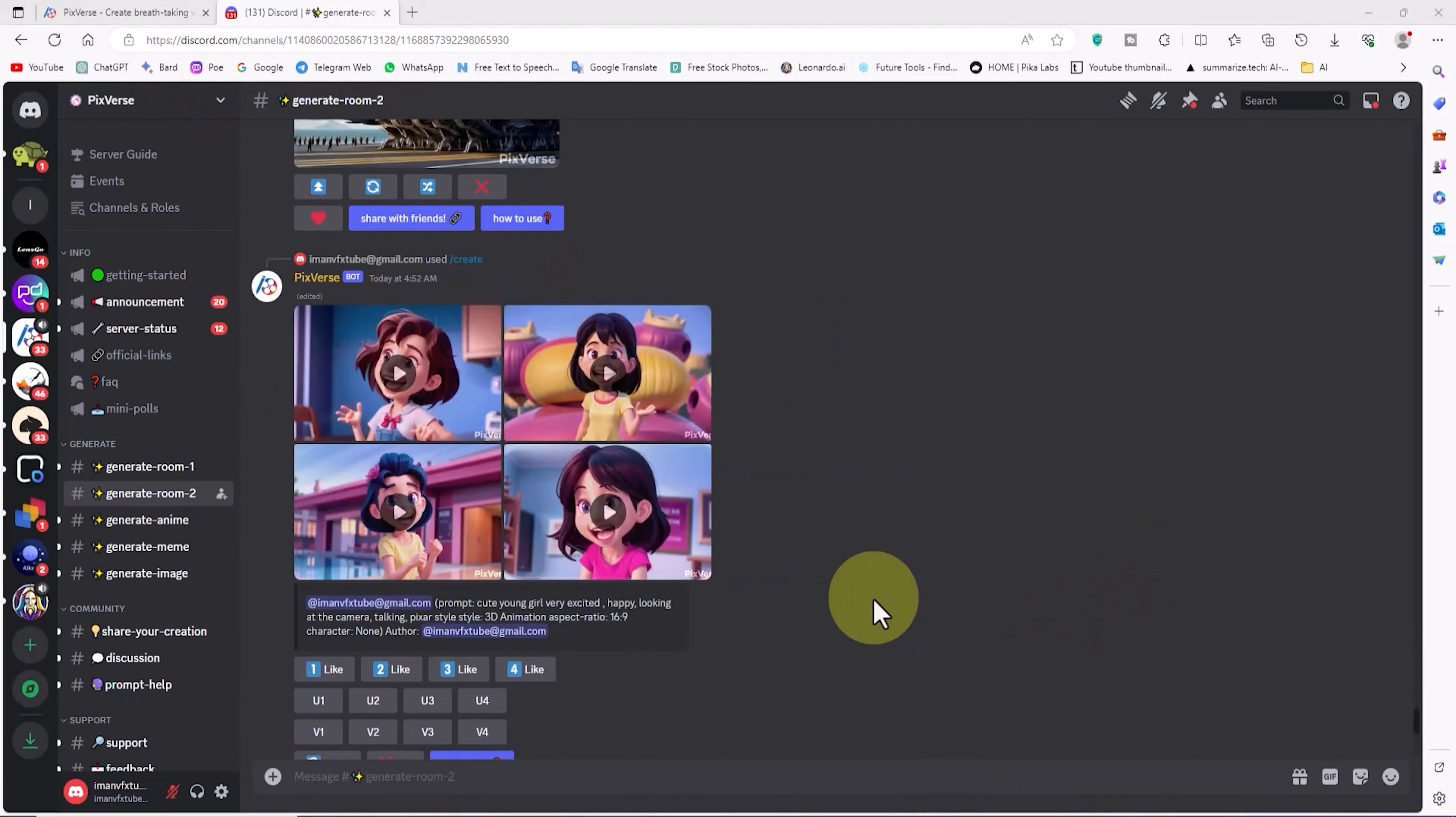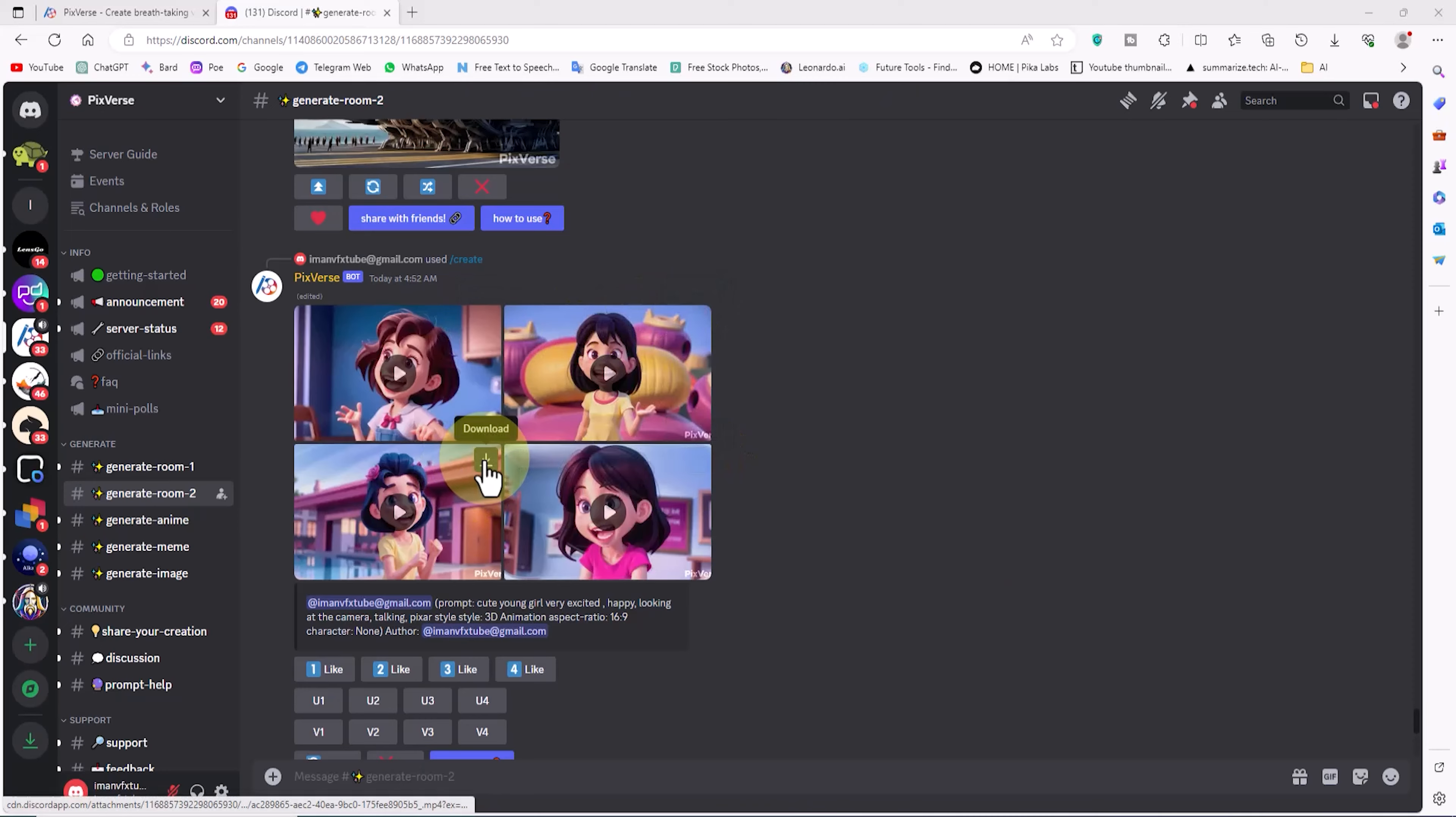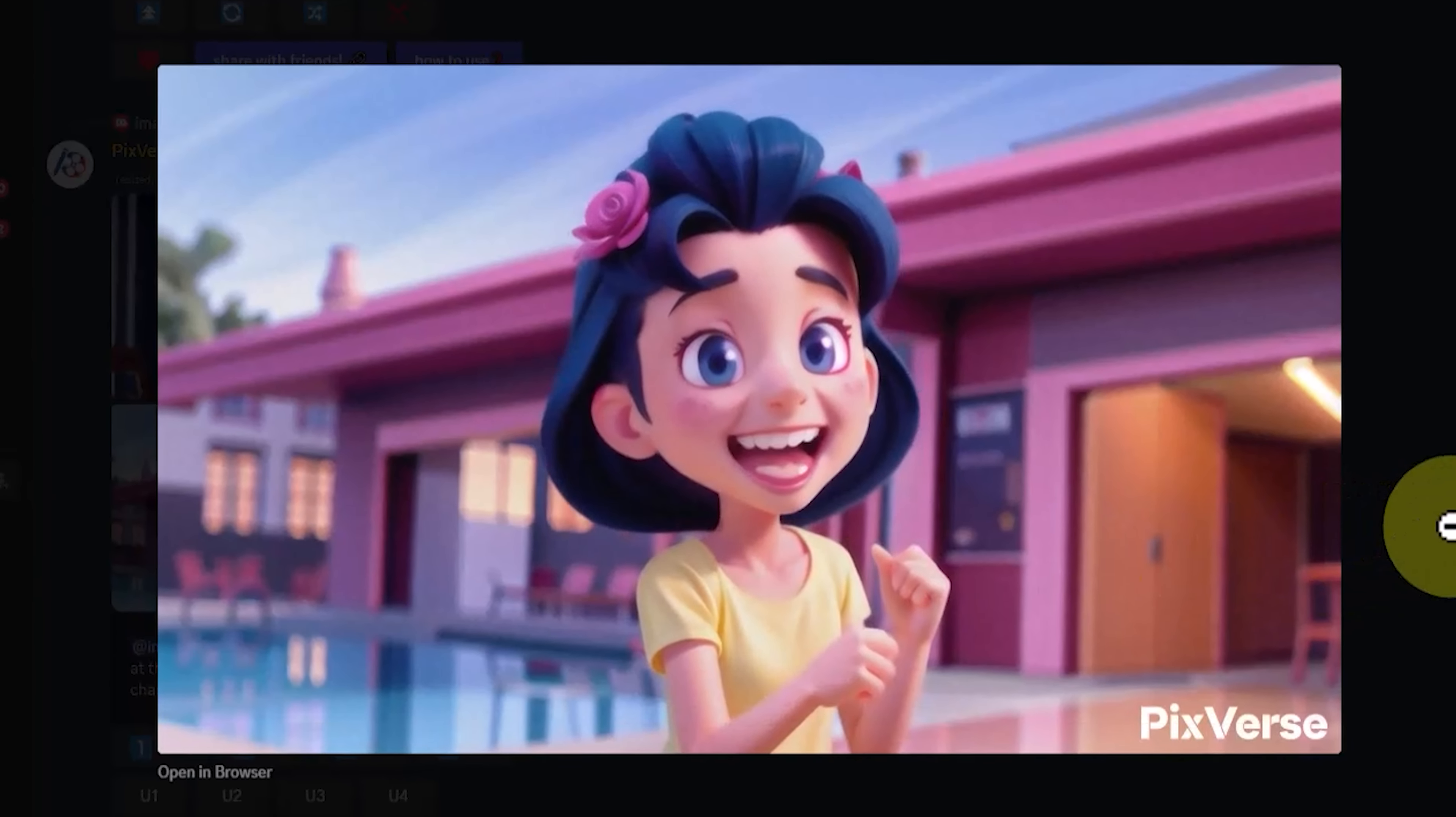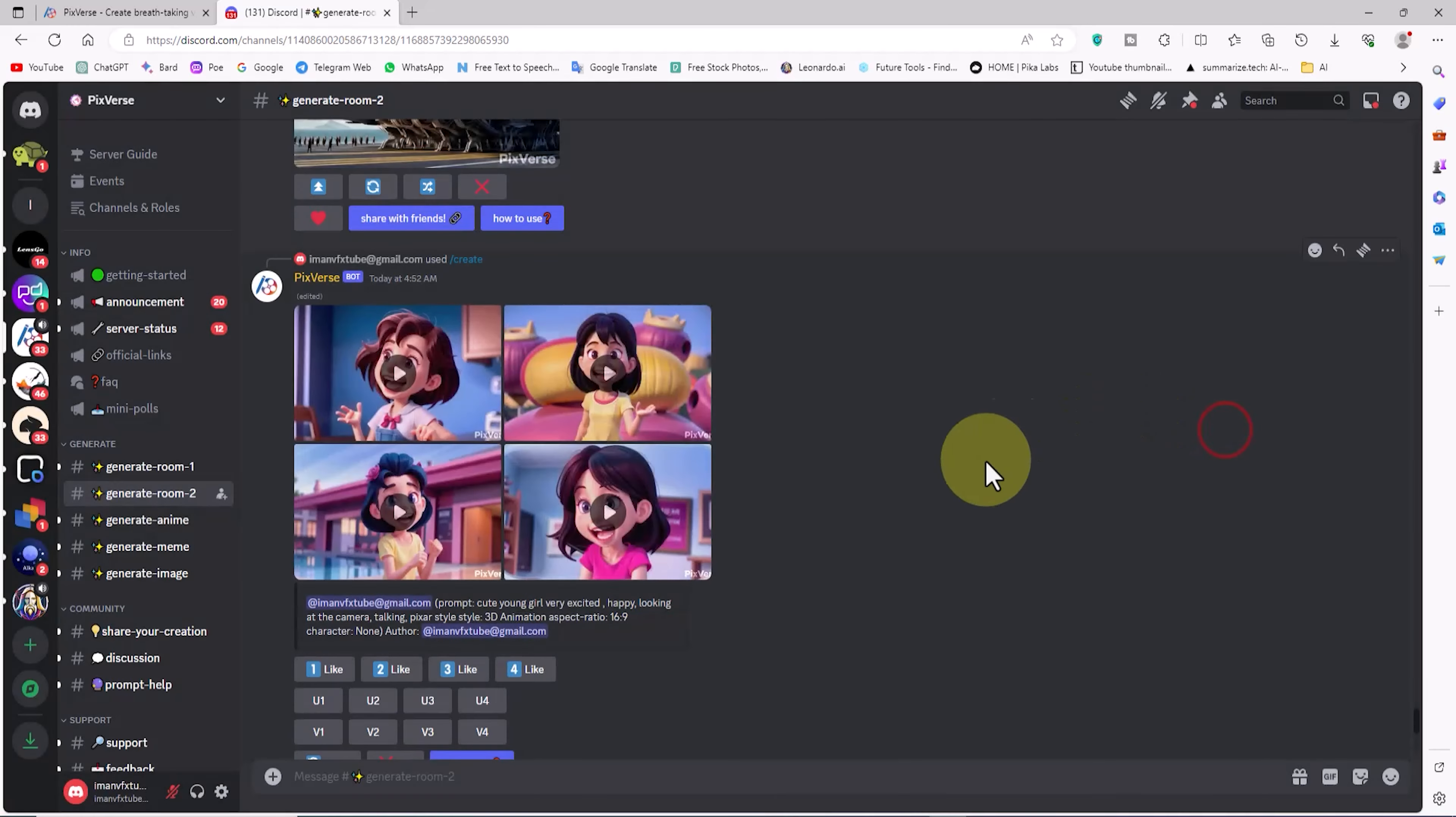After a short while, 4 videos are generated based on my settings. The download button appears on the top right of each video. I click on one of the videos to review it. If you are not satisfied with this generate, you can repeat the steps to get better results. At the time of publishing this tutorial, Pixverse is free and you can use it without any limits.